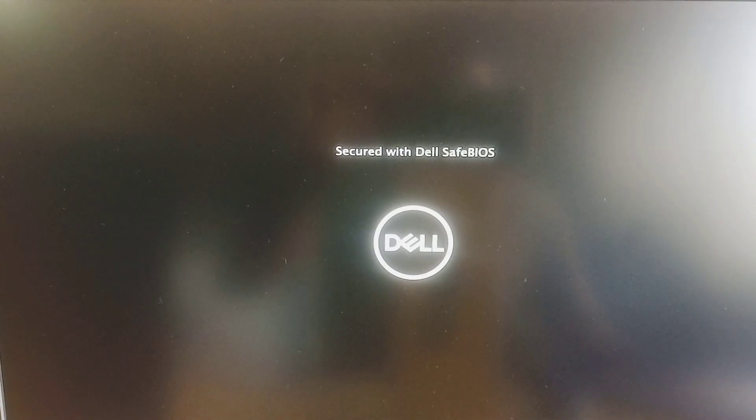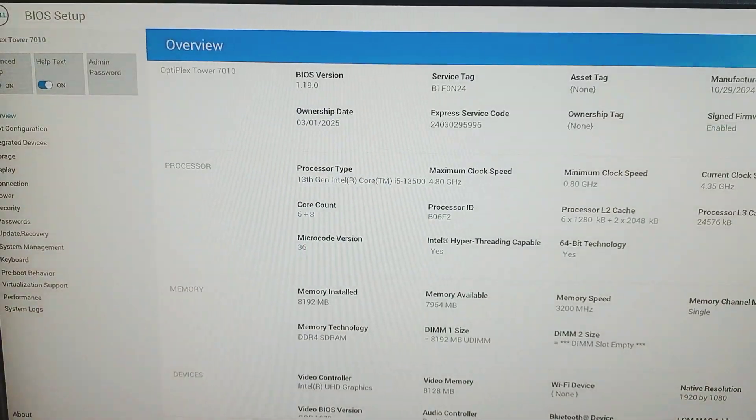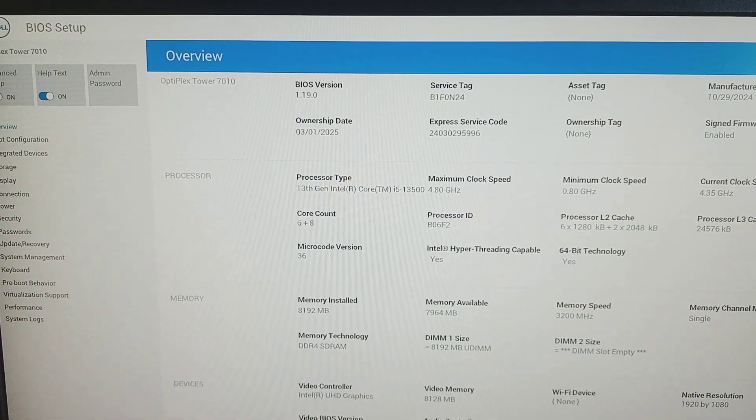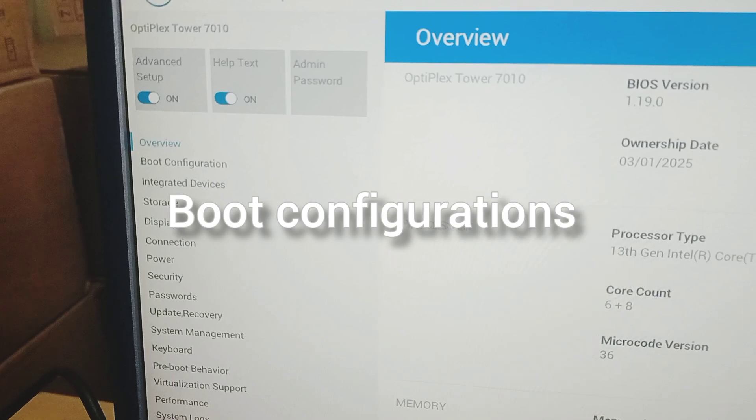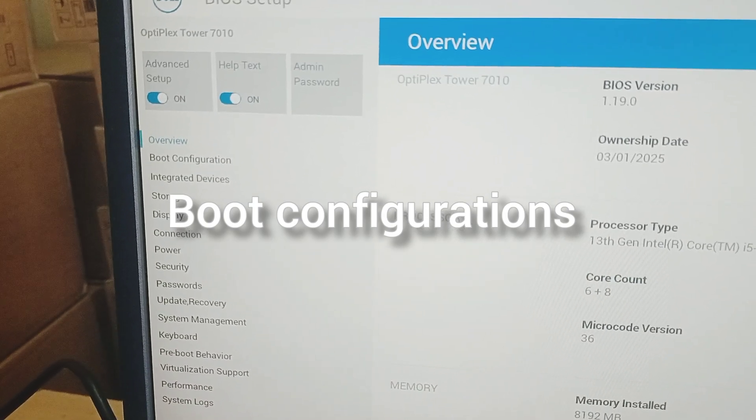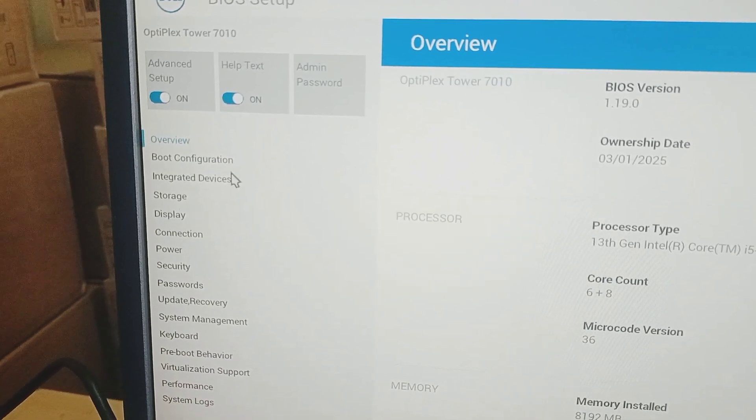It goes to BIOS option. Go to boot configuration.